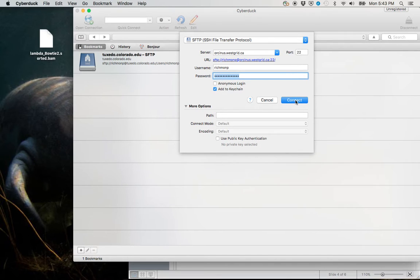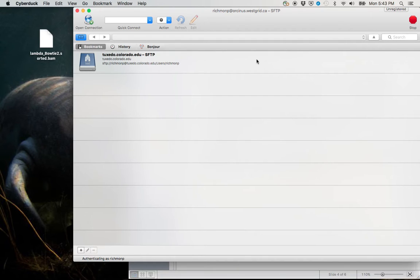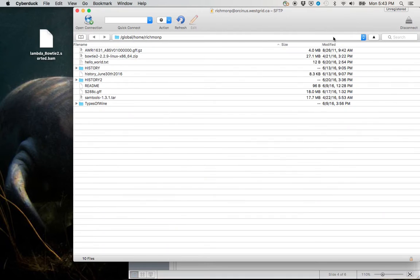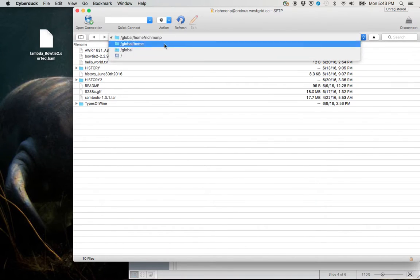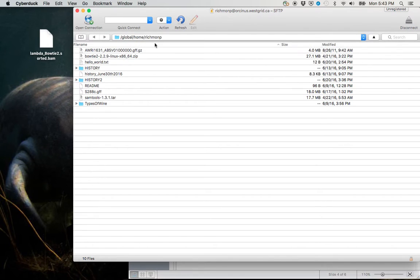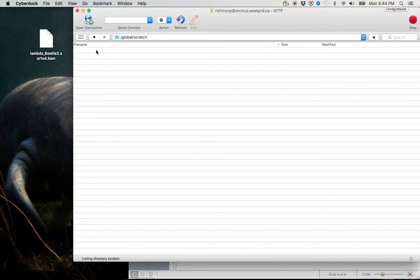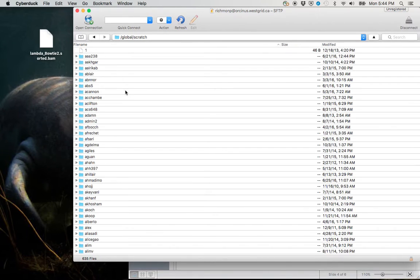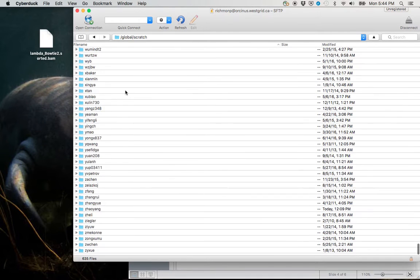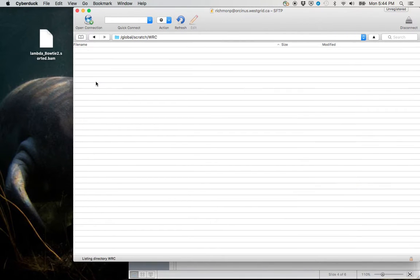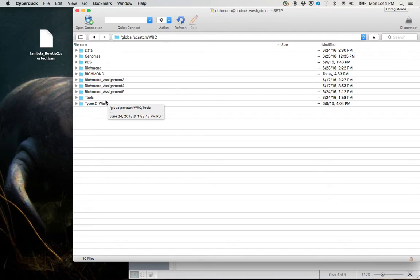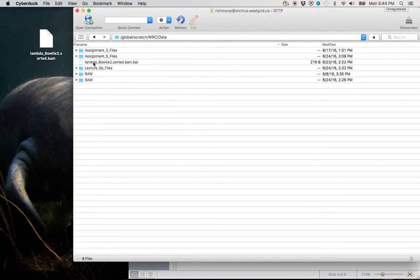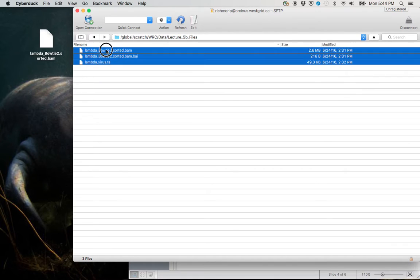Now it's opening this connection. And voila. Now you can see this is that global home directory that we're used to. And if we go back to global, we can also find Scratch. And if we scroll down from Scratch to W, you can find WRC. Now the place that we need to look in is Data, Lecture 5B files.